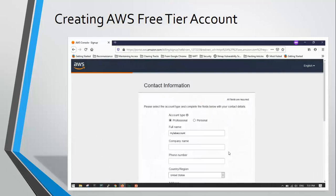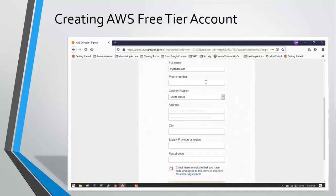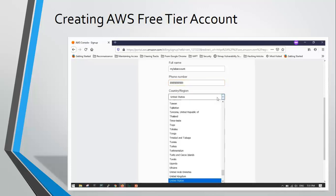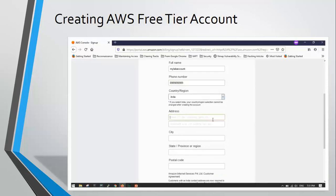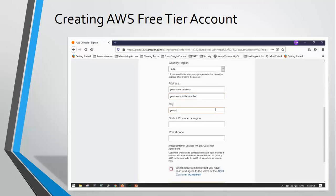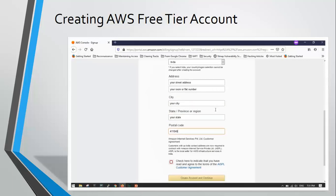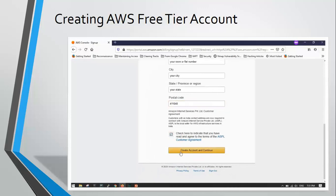AWS will take you to another page where you need to specify that this is your personal account and not a professional account. Add your phone number where you can also add multi-factor authentication later. Add the country where you live, your street address, apartment or flat number, city, state, and finally the postal code. Make sure you enter the correct details, read the terms and conditions, then click the checkbox and continue.